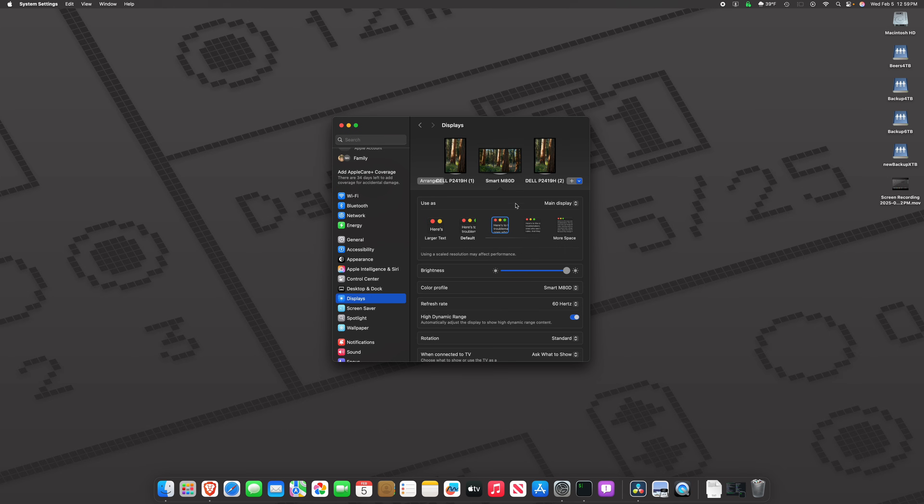When you select a 4K monitor, you have to use hardware to go to these other modes. Well, let's check out this other mode anyway, 3008 by 1692.